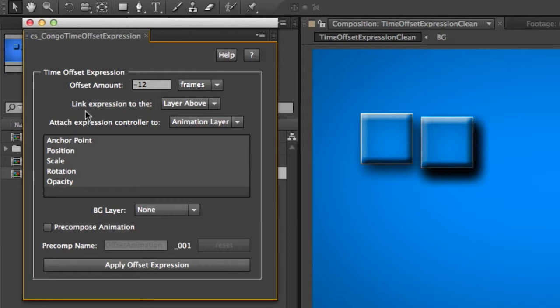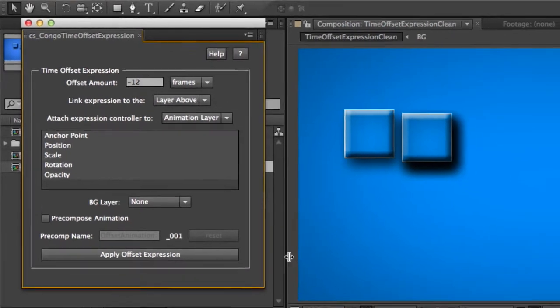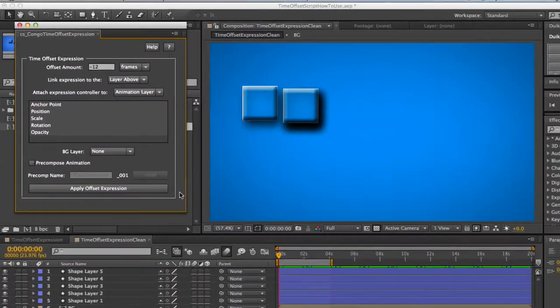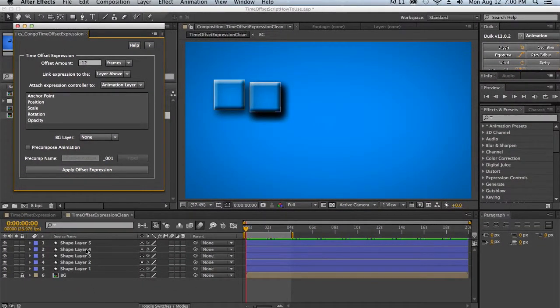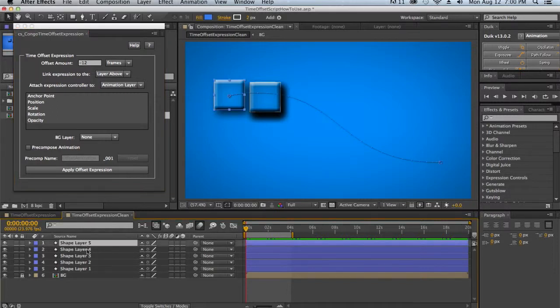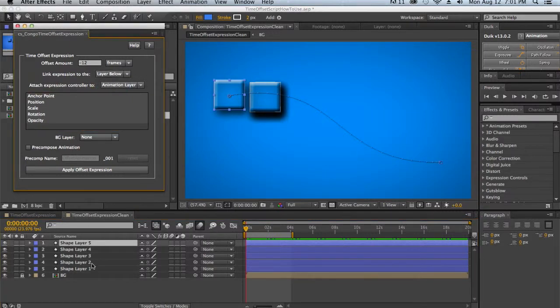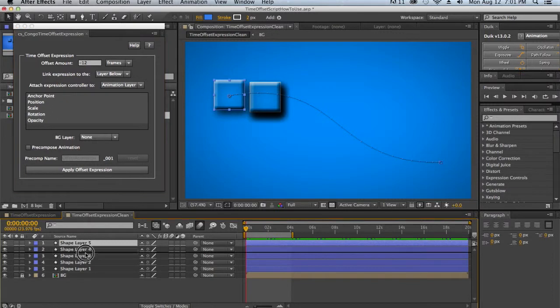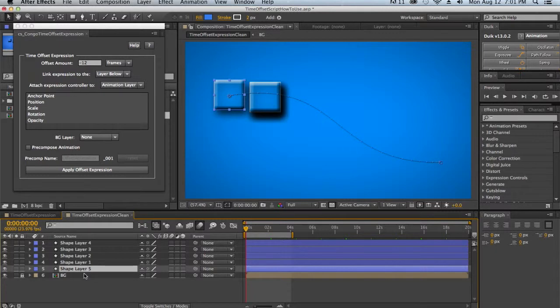Then you have a link expression to the layer above or layer below. Now what this means is where is my animation going to be? Is it the layer above me or is it the layer below me? So if it's the layer above me, then you need to stack your animation layer at the top of the layers that you want to apply it to. And if it's layer below, then you're going to put your animation layer at the bottom of the layers that you want to apply the animation to.